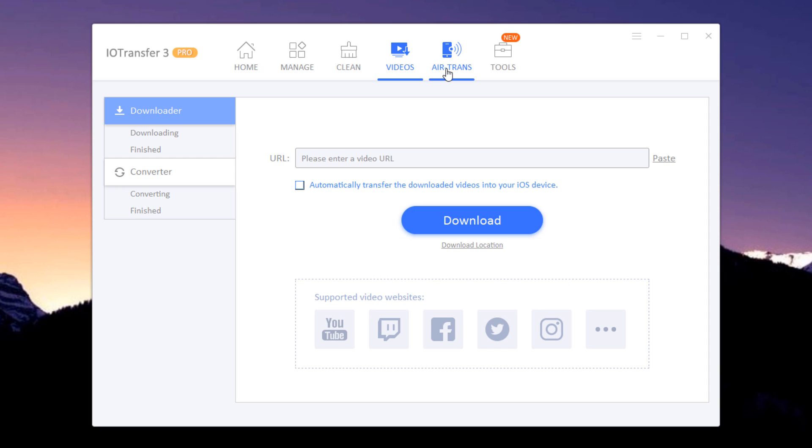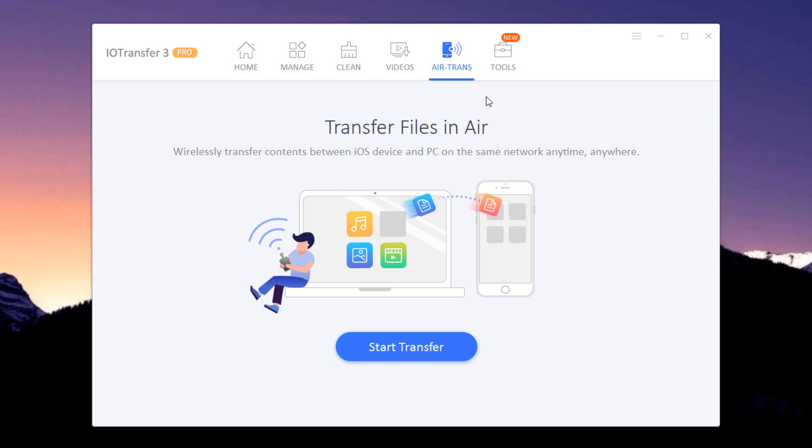Next is Air Trans feature. If you do not wish to use a USB cable to connect your iPhone to your PC, you can use this option. This feature lets you connect and share files between your iPhone and Windows PC wirelessly.